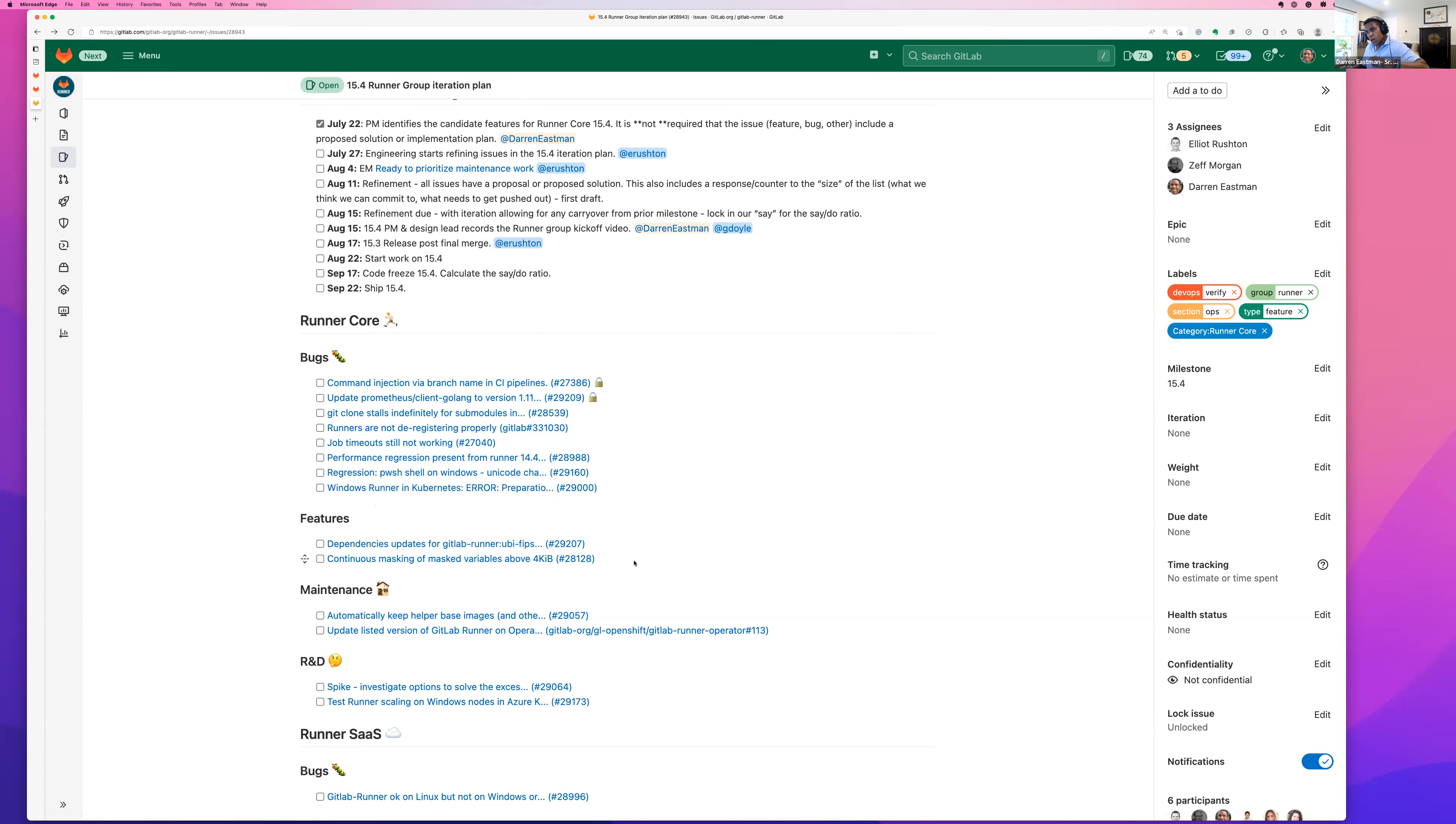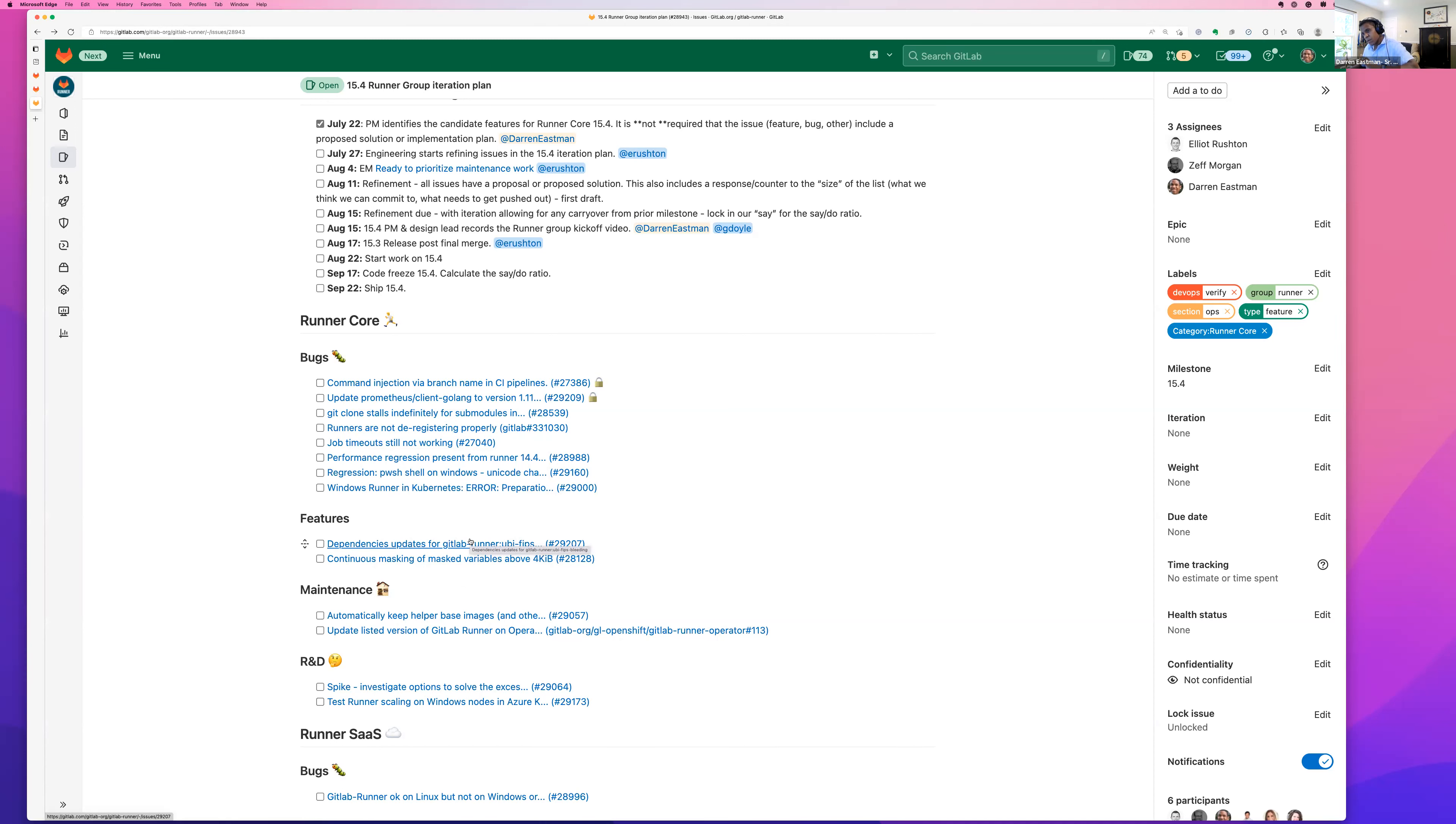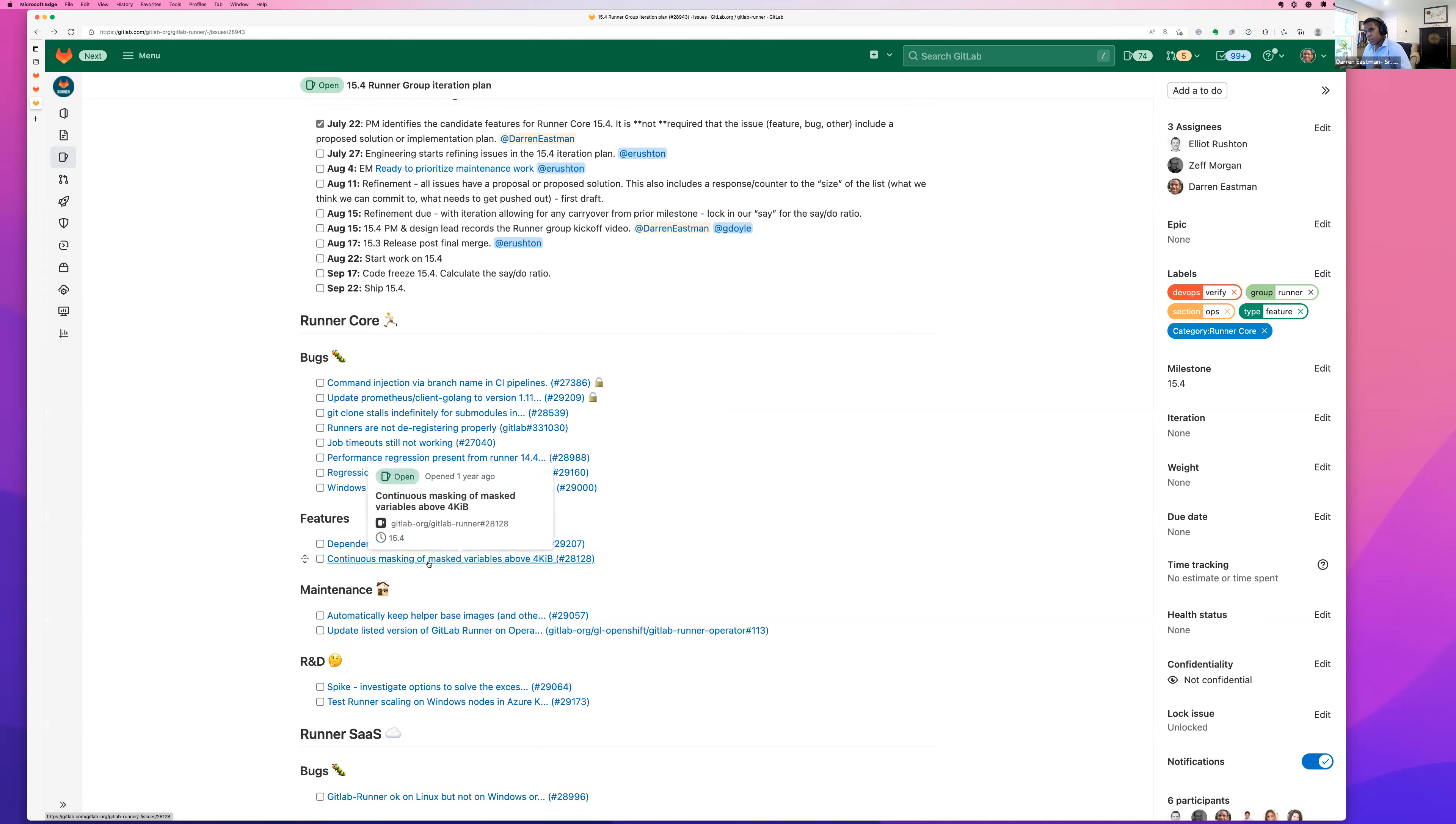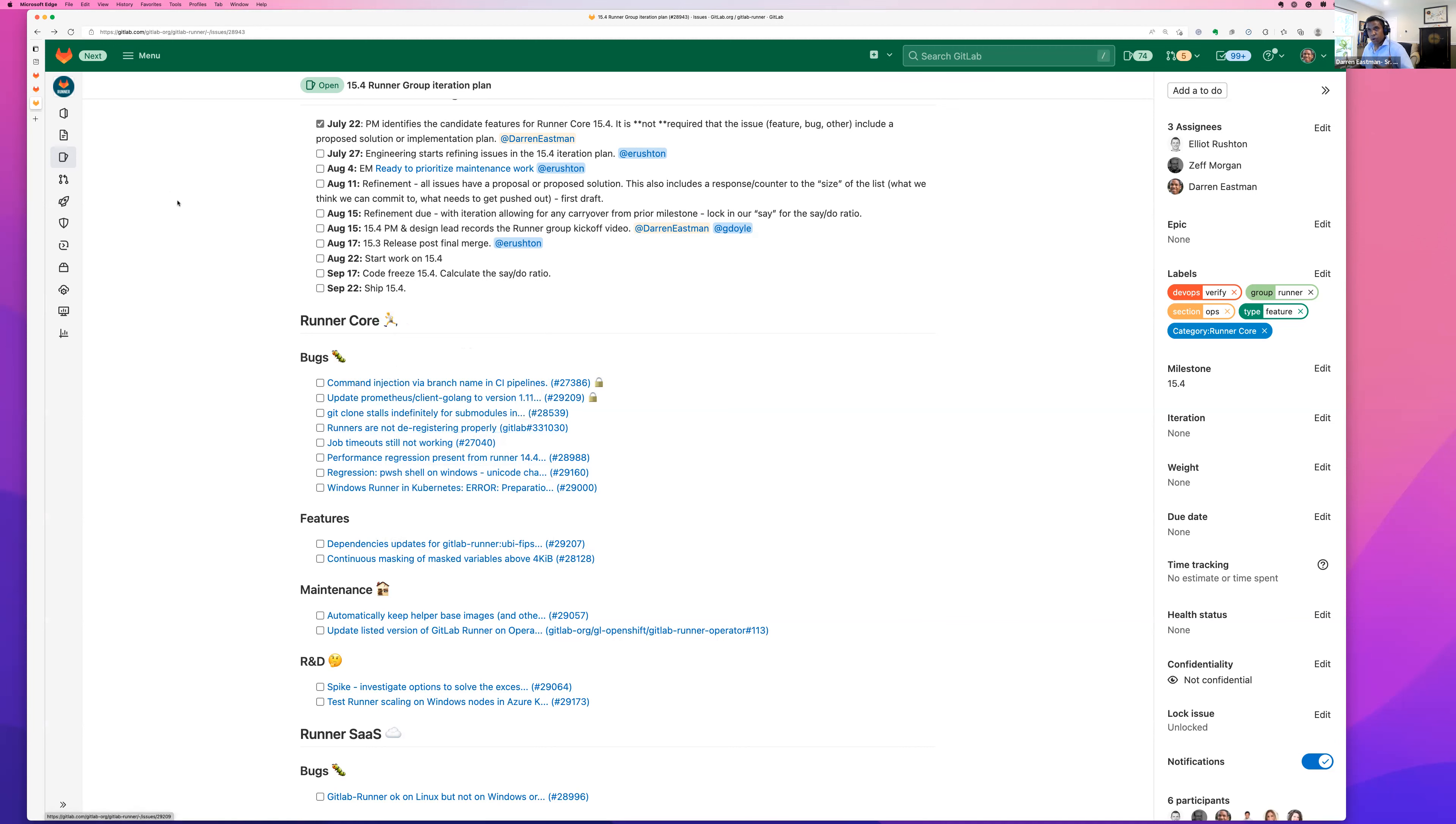In terms of net new features, we are actually working on not a whole lot in terms of new capabilities in 15.4. There's some maintenance work planned in terms of keeping our helper images and base images up to date so that we have less issues with being out of sync with versions that may have CVE vulnerabilities and those types of things. And then there's some dependency work. So core control maintenance work. The one new feature capability is more than likely going to be the shipping of the continuous masking of mass variables. And then the bulk of the remaining investment is on these bugs that we have identified. We want to try and just burn through some of these bugs here on this list in 15.4.